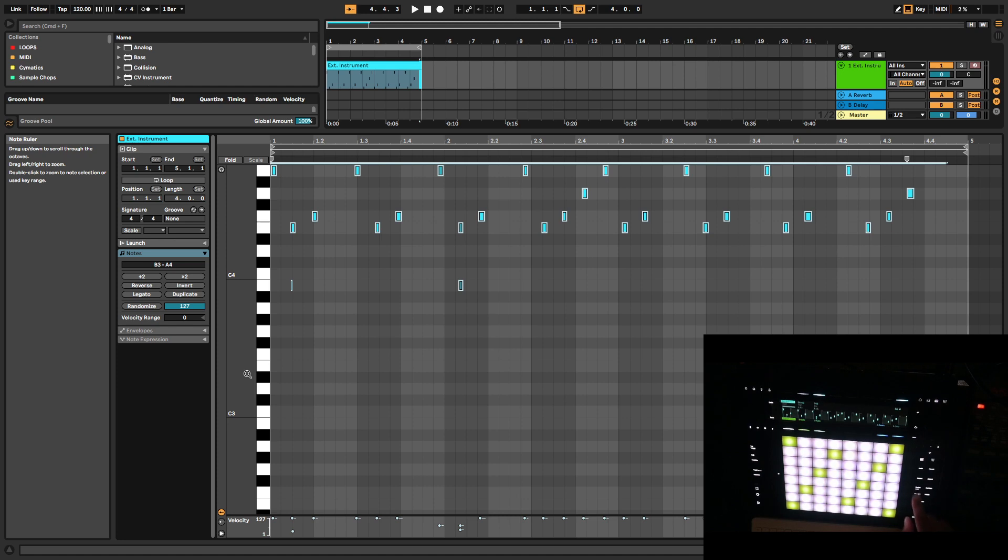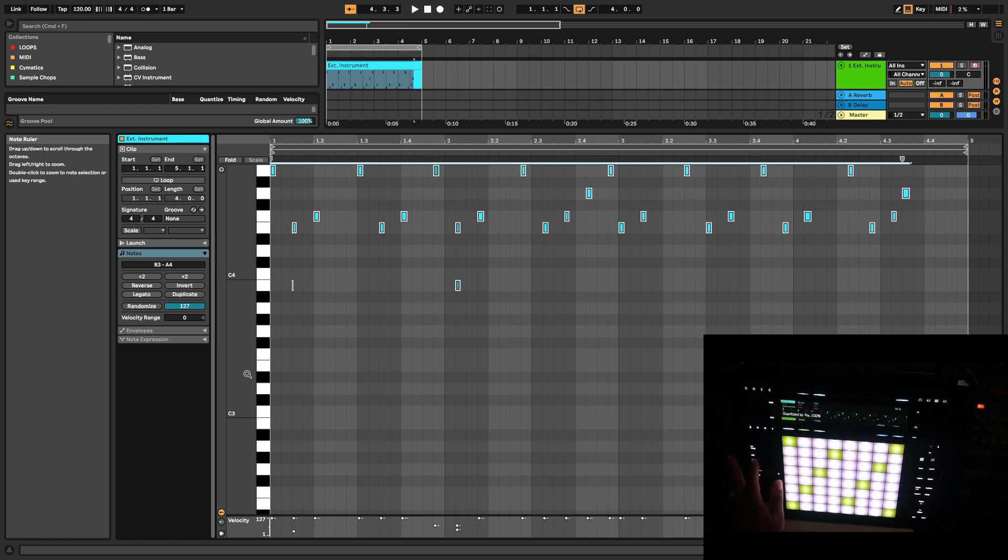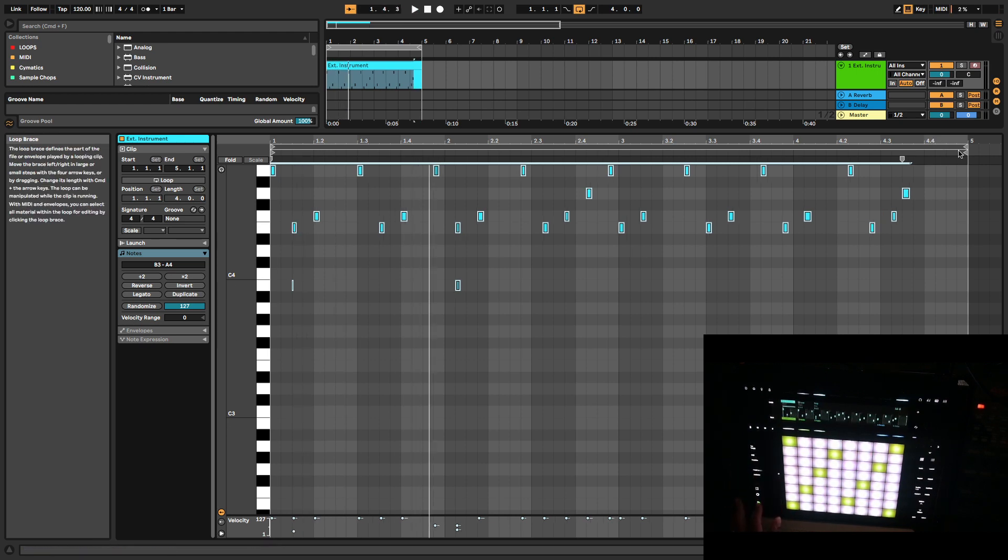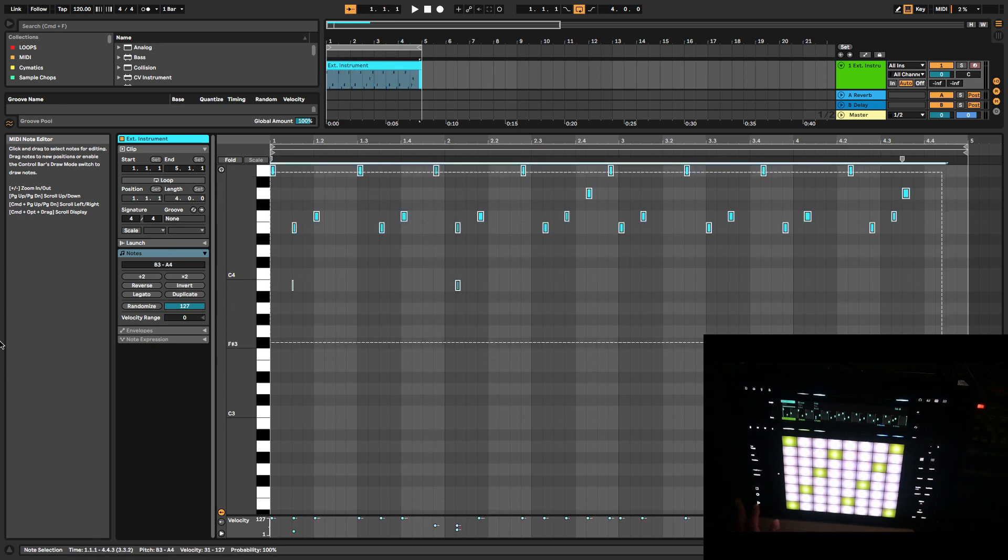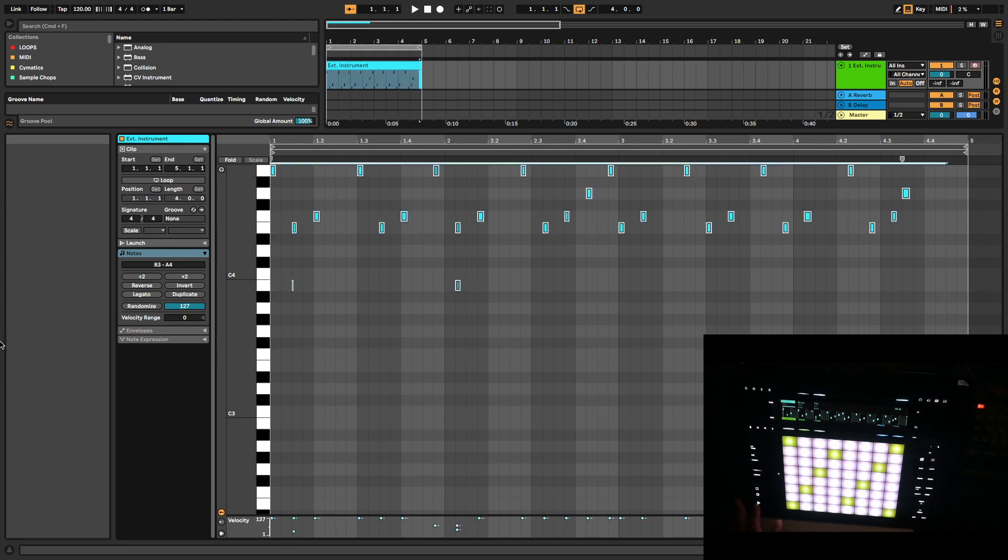Now when we go to repeat, we can go to one sixteenths and then quantize it. That still sounds trash.